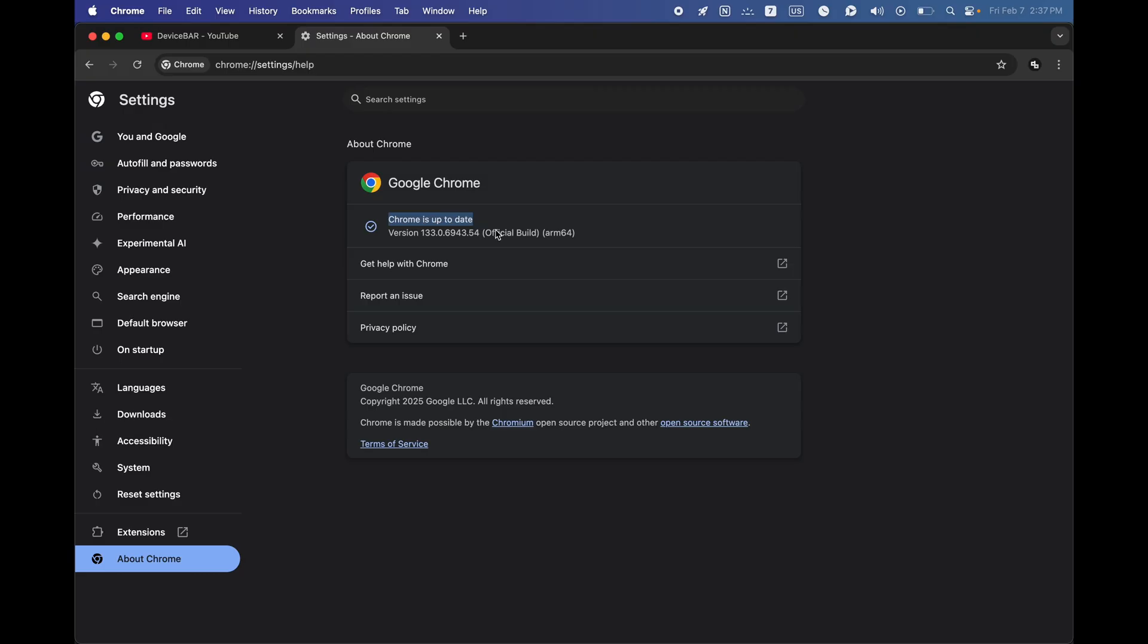And here if it says Chrome is up to date, that means we have the latest version installed. Or if we have any new update, then this section will start to download that. We can relaunch the Chrome browser to finish the update. That's all.